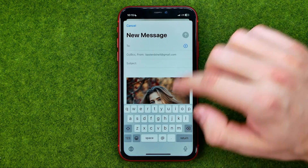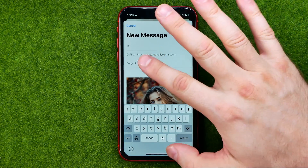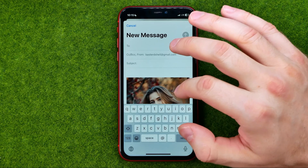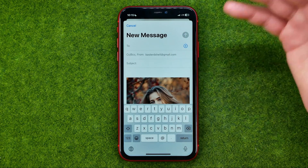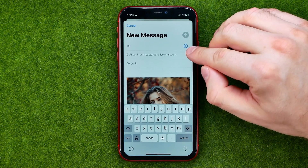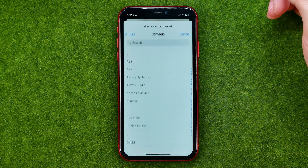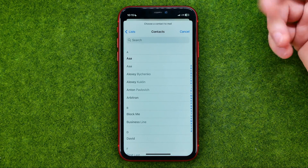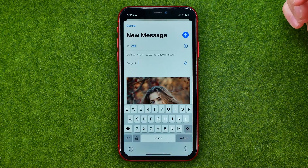Just tap right here and enter the email of the user you would like to send these photos to via email. You can also tap the plus sign to select a user from your contacts book.